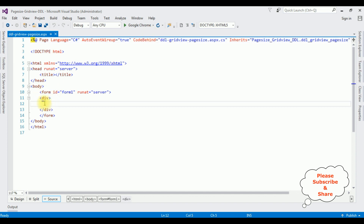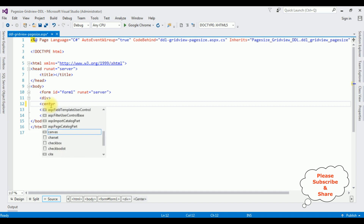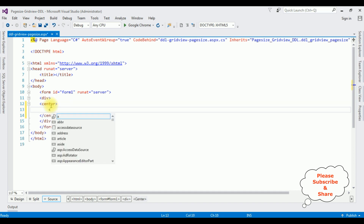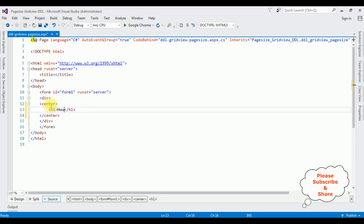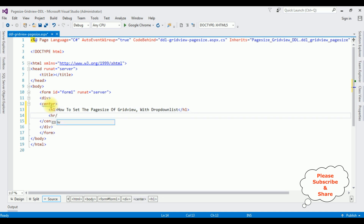Now I'm adding the center tag between the form tags. Inside, I'm adding an H1 heading: 'How to set the page size of GridView with DropDownList', followed by a horizontal line.